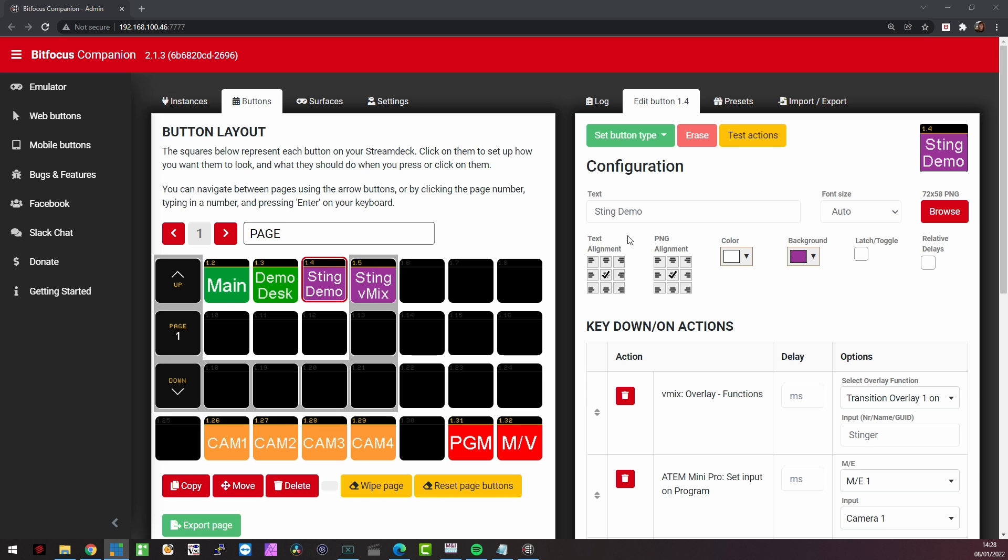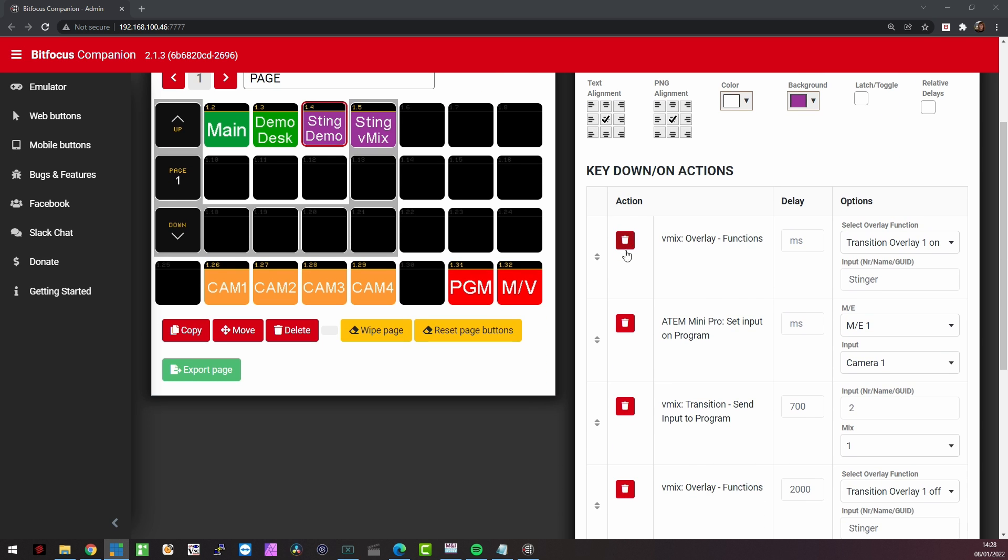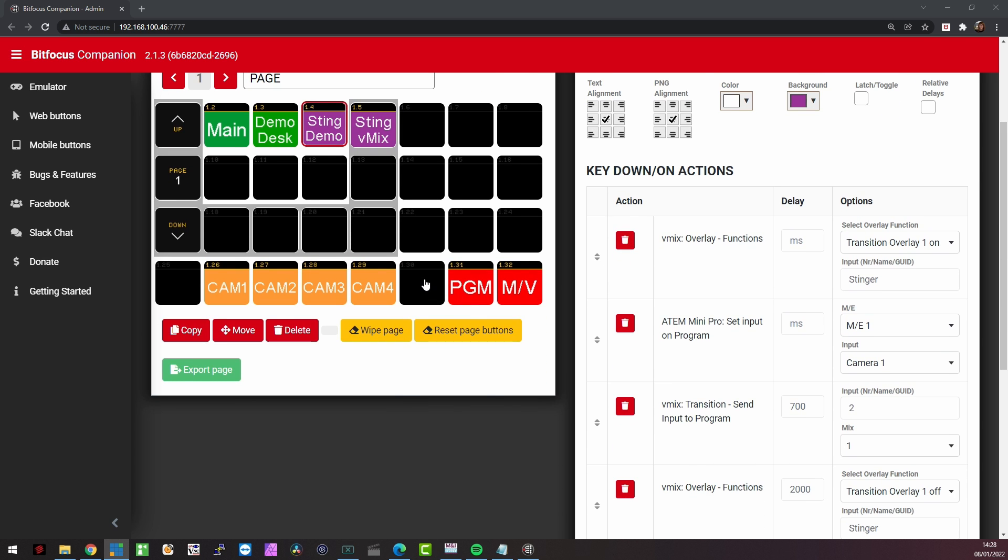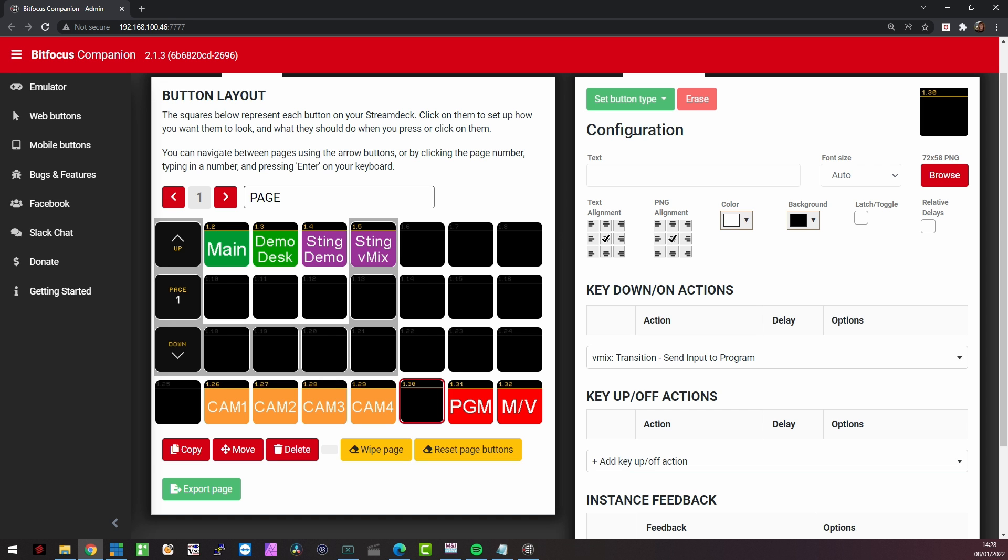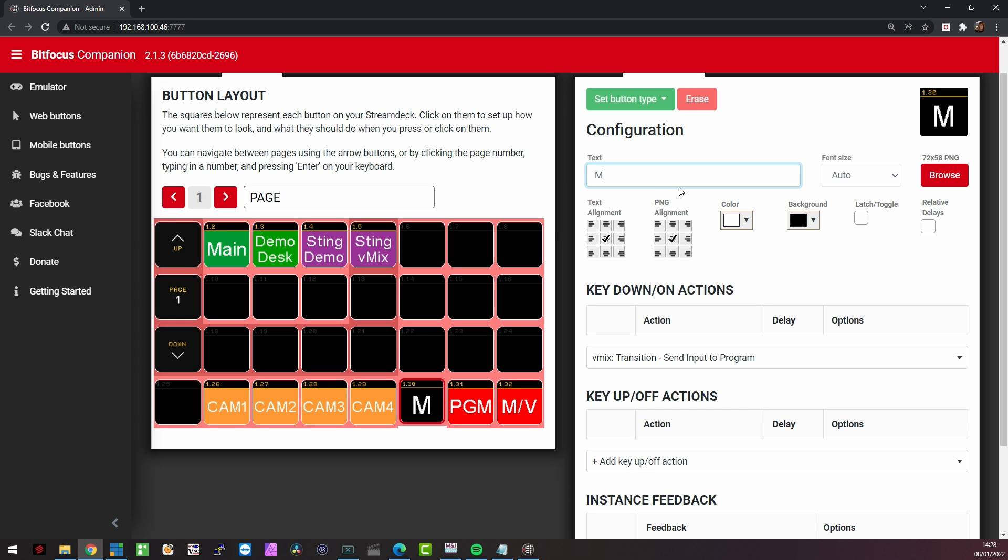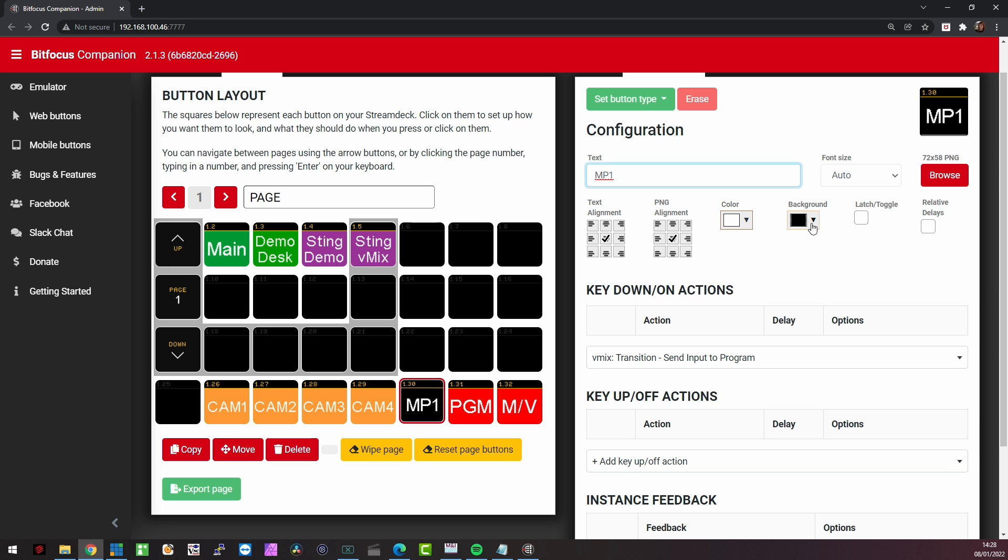Of course I can also do that for the ATEM switcher. So I'm going to add one more here as well. And that is to add the media player on the ATEM switcher. So let's set the button type right here, regular button. It's called media player because that is what it stands for within the ATEM switcher.